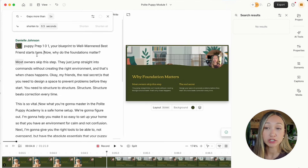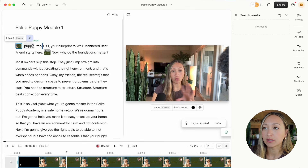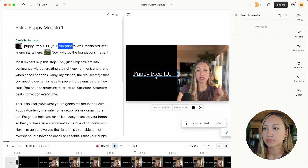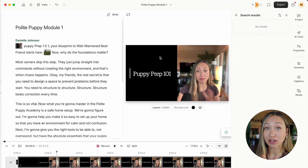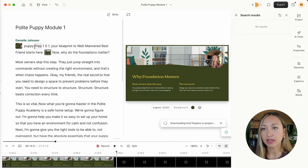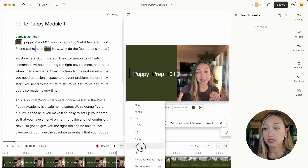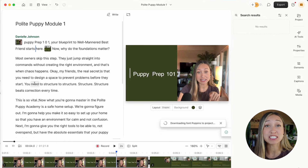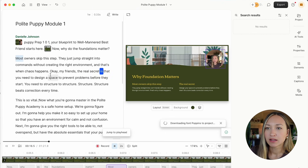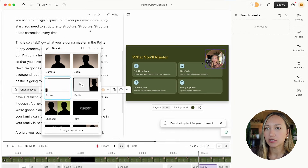Let's say I want to change how something looks — I just do a slash command and I can change the layout. I could show just myself, or use a title chapter layout like 'Puppy Prep 101 — your blueprint.' The AI automatically adds the matching text from the training, which is so cool. I can change background color and fonts. There's so much you can do within Descript — this is just the basics. Another pro hack: I hit two-times speed while editing. It doesn't make the final video 2x speed — it just lets me review and edit at double speed to make the process seamless.